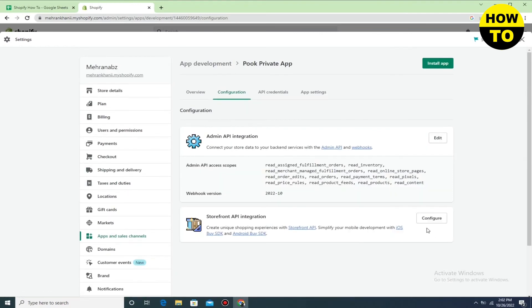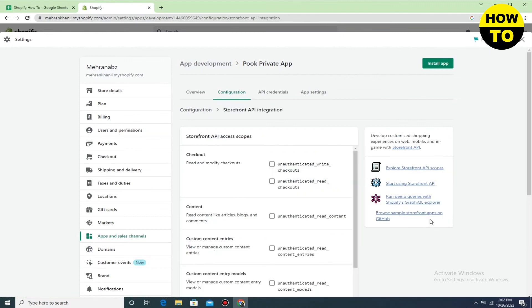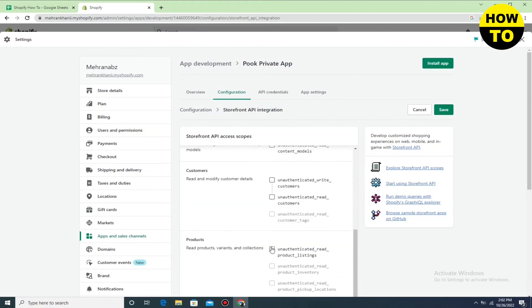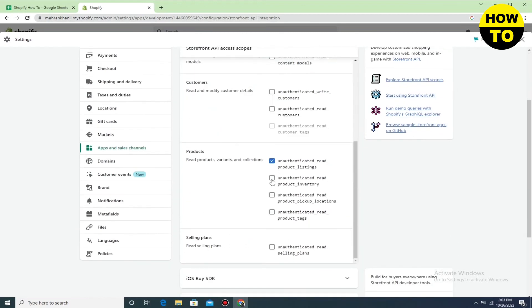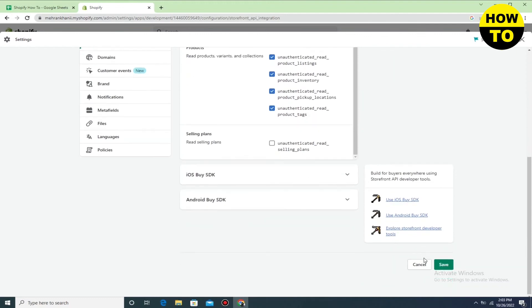Go back to Configuration and now go to Storefront API Integration — just click here. You have to check some options here as well. Simply check this one, check this one, check this one — all four in sequence. In the next step just click on Save.